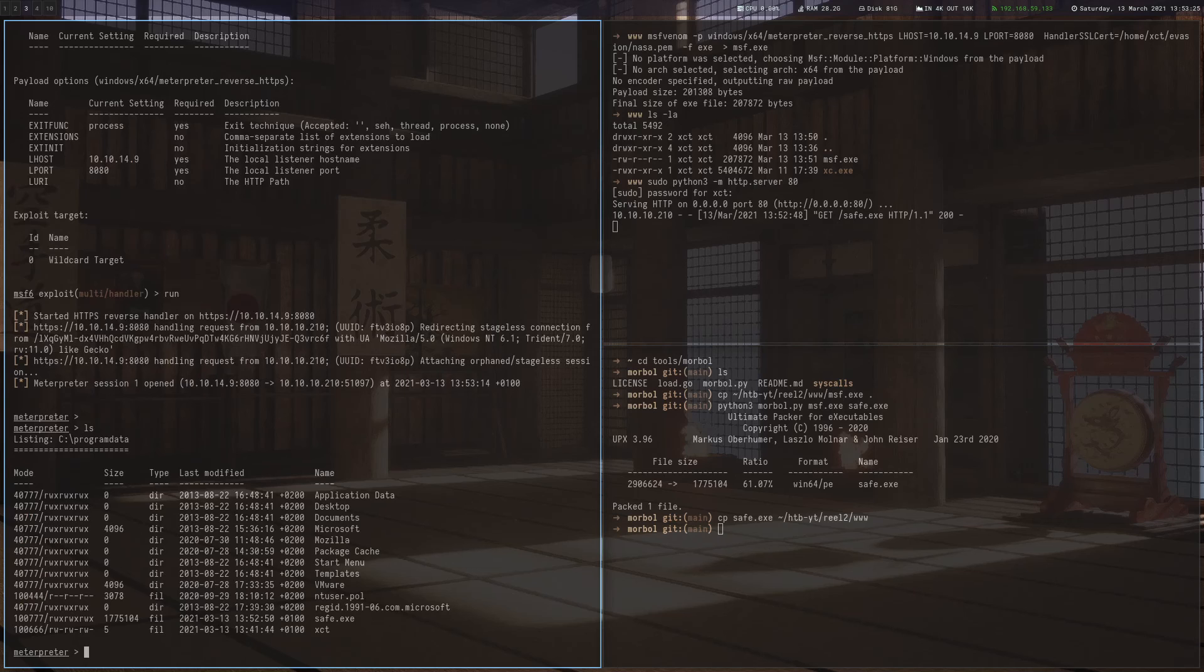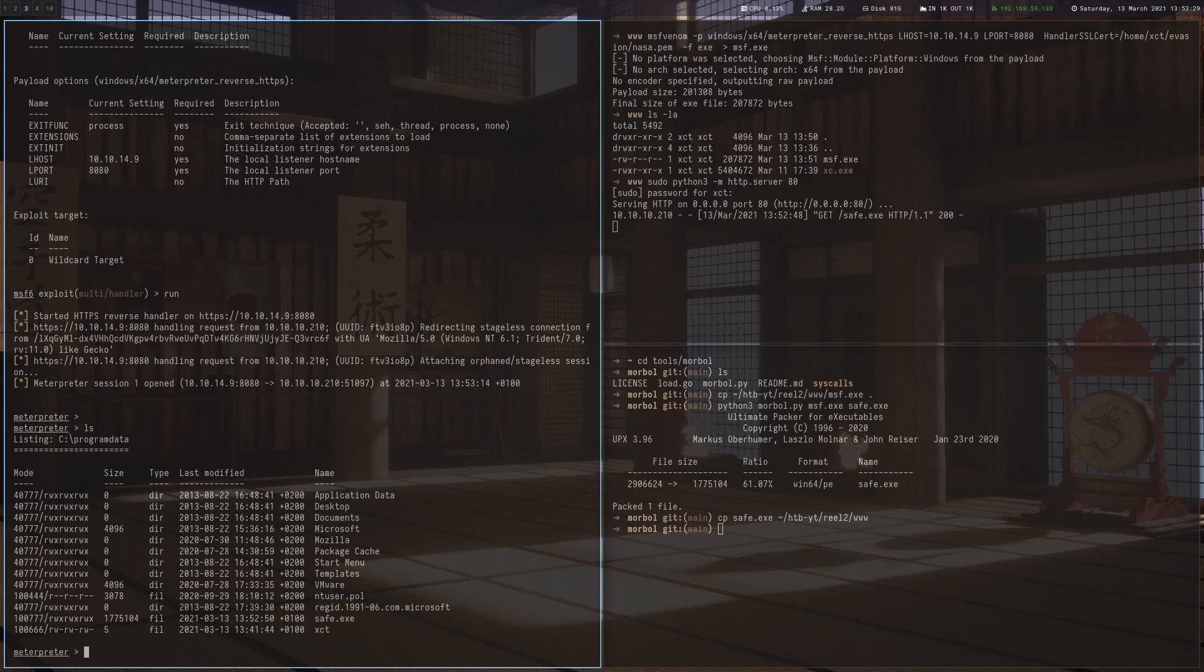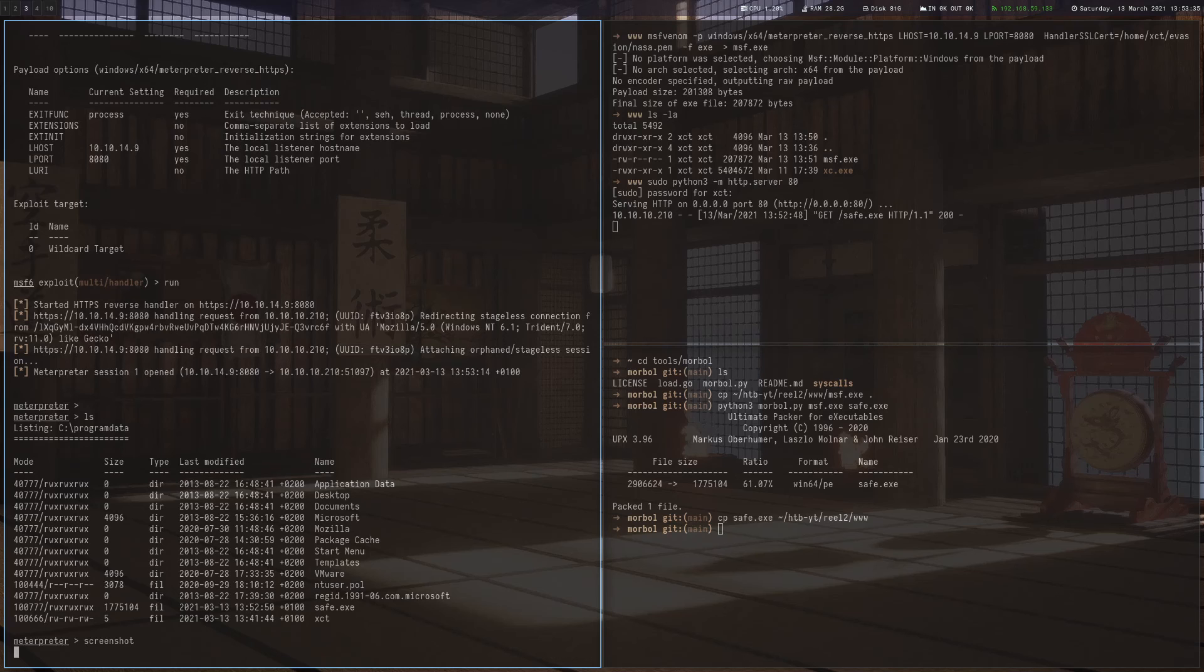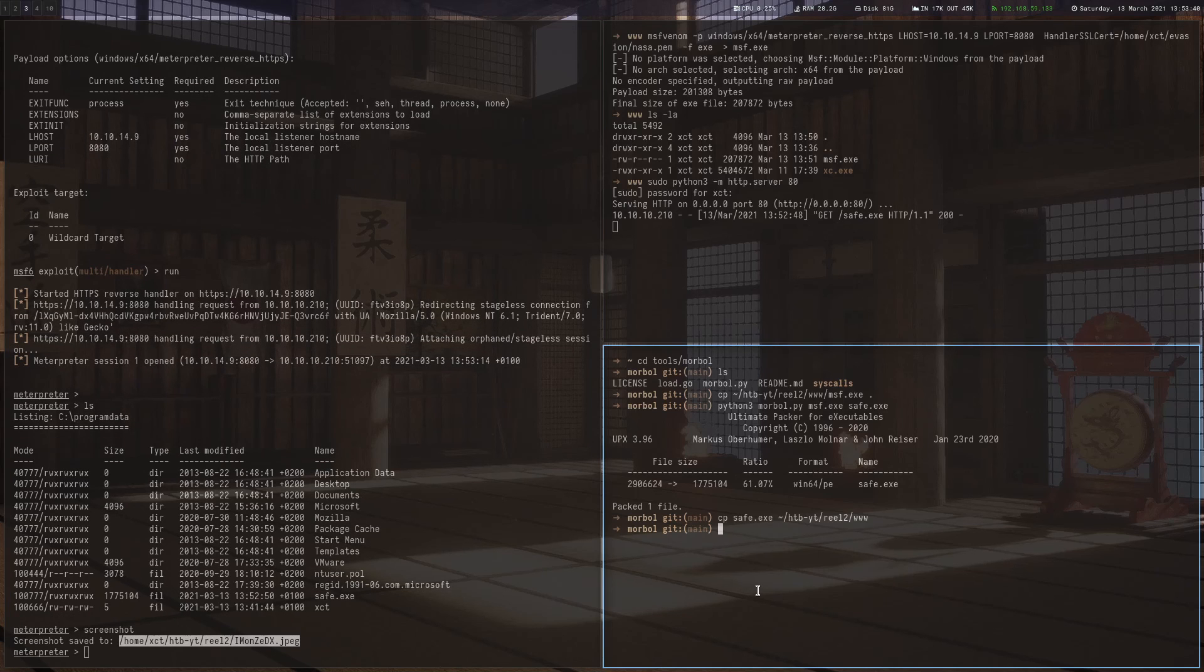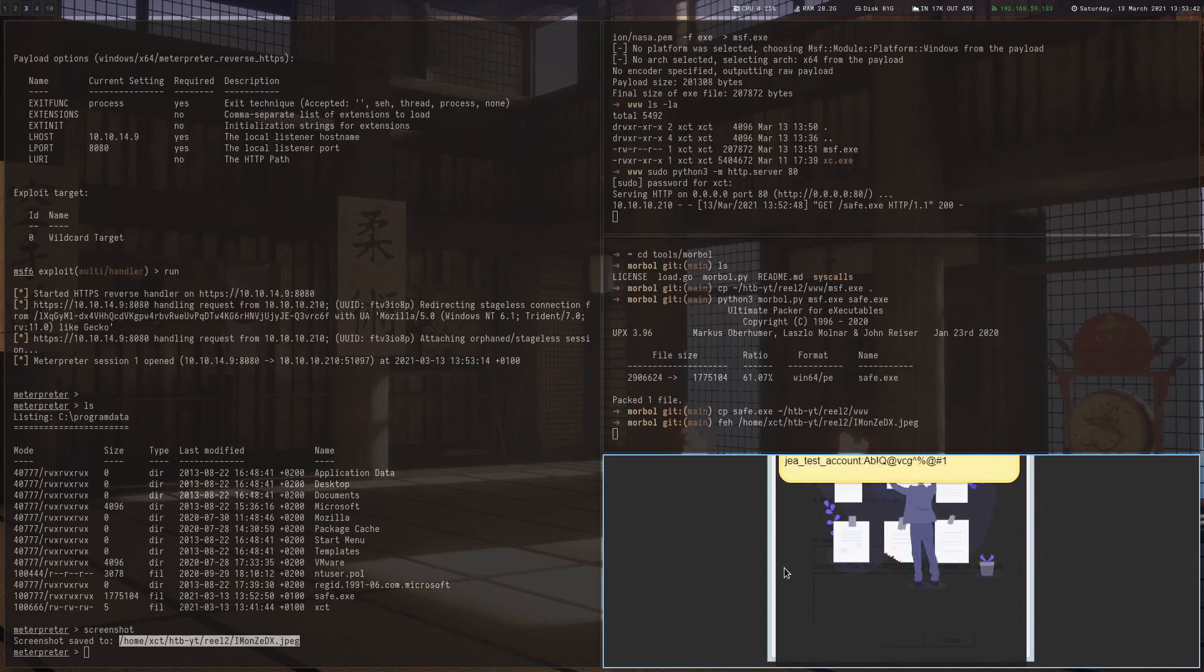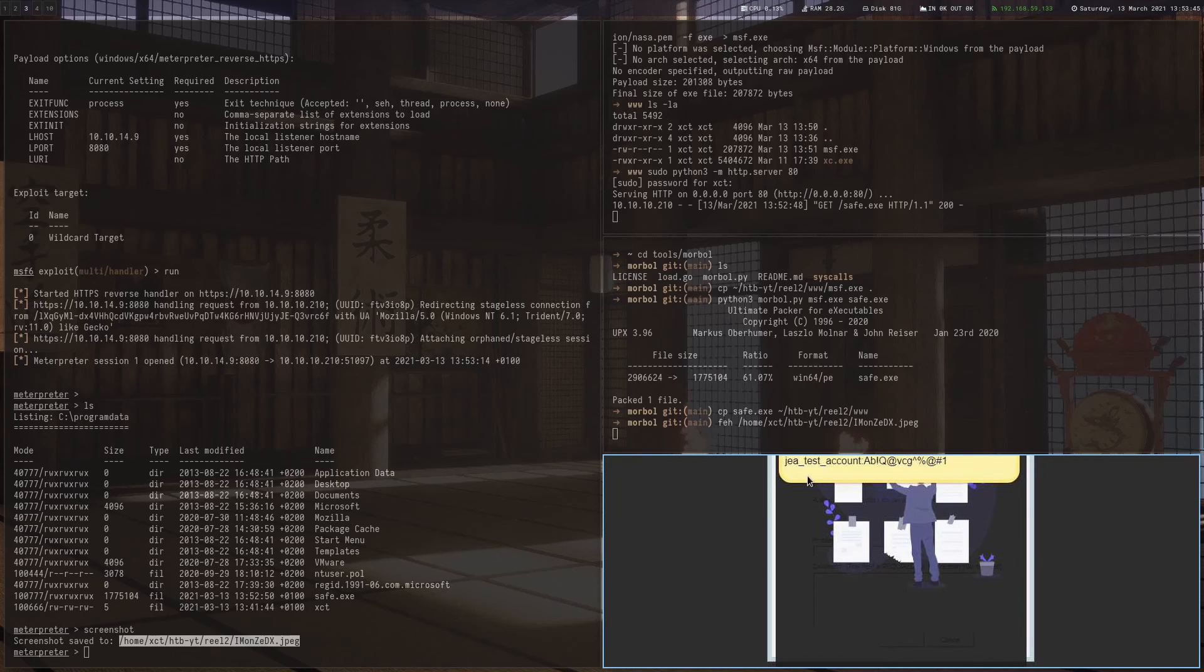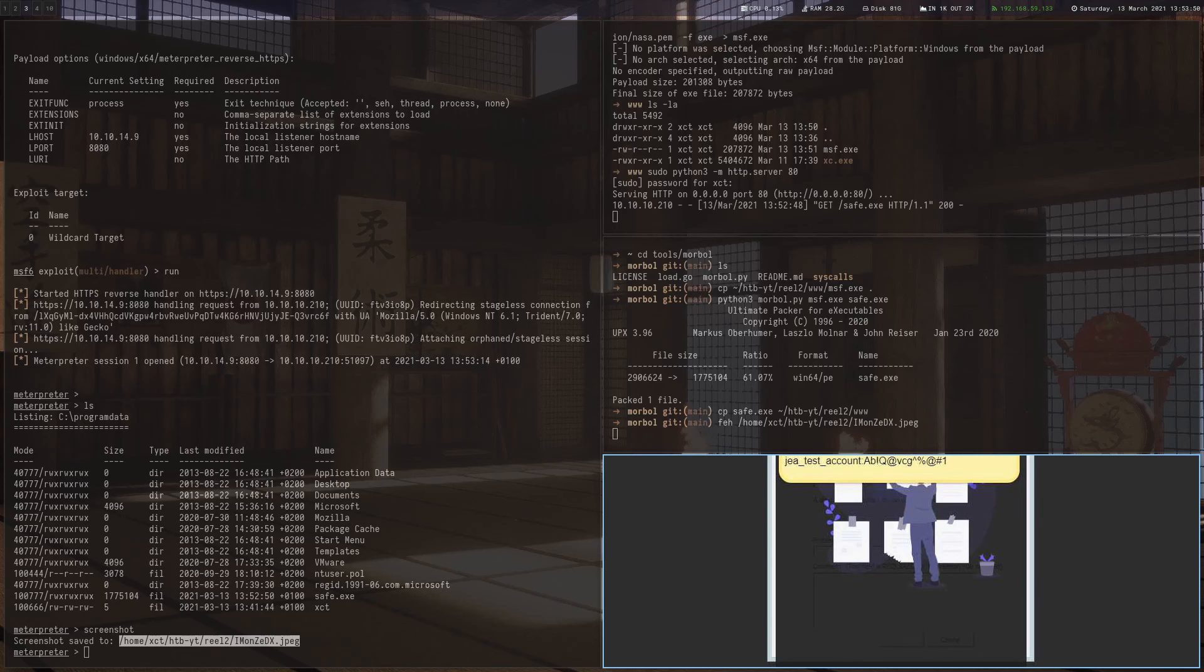And now actually because we are in Metasploit, we can use the screenshot function. And let's look at that one. And here we see that we actually got the password of another user. So that was a very nice way to get it.